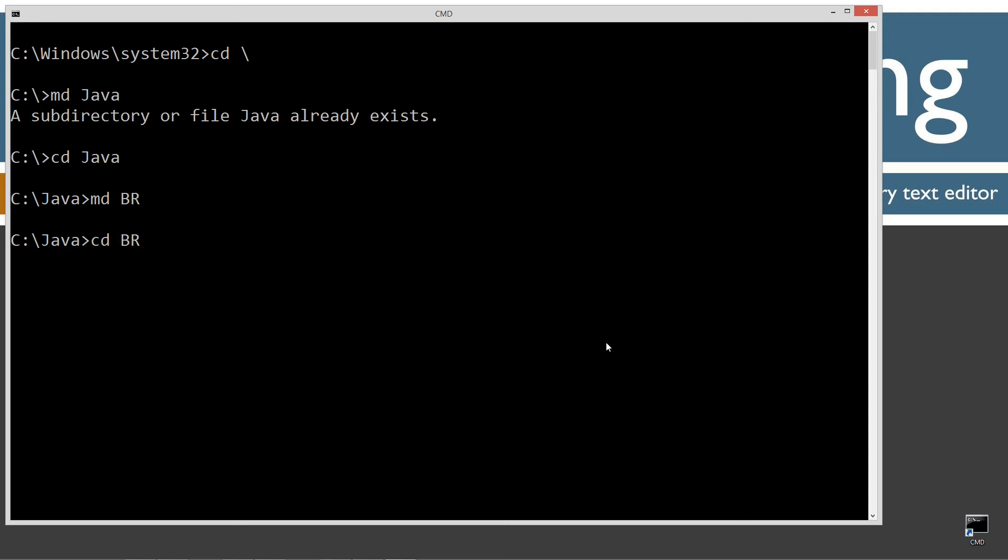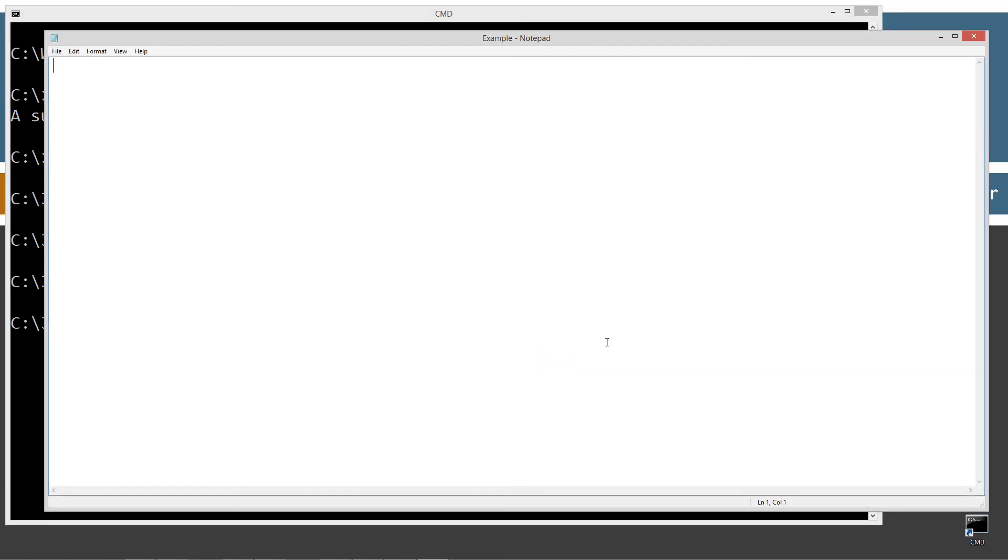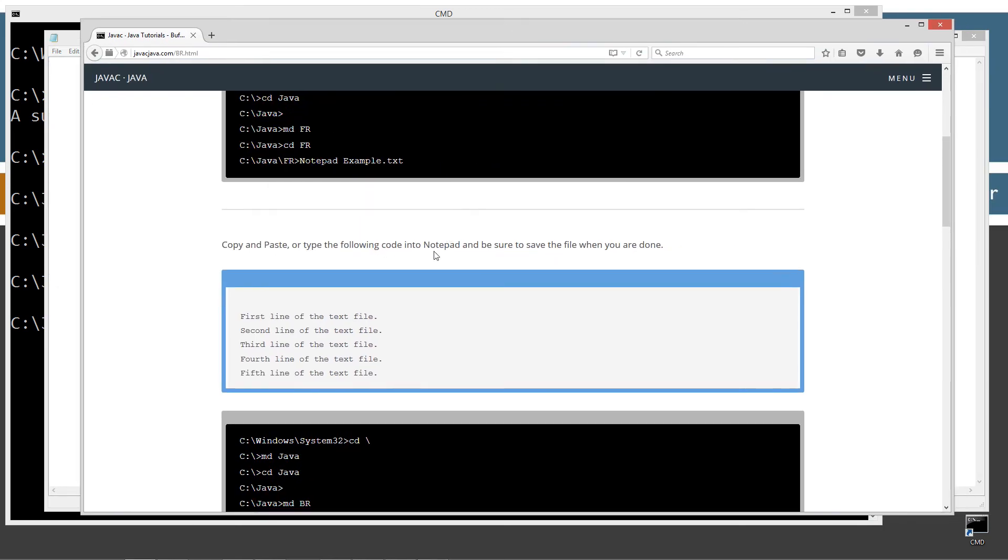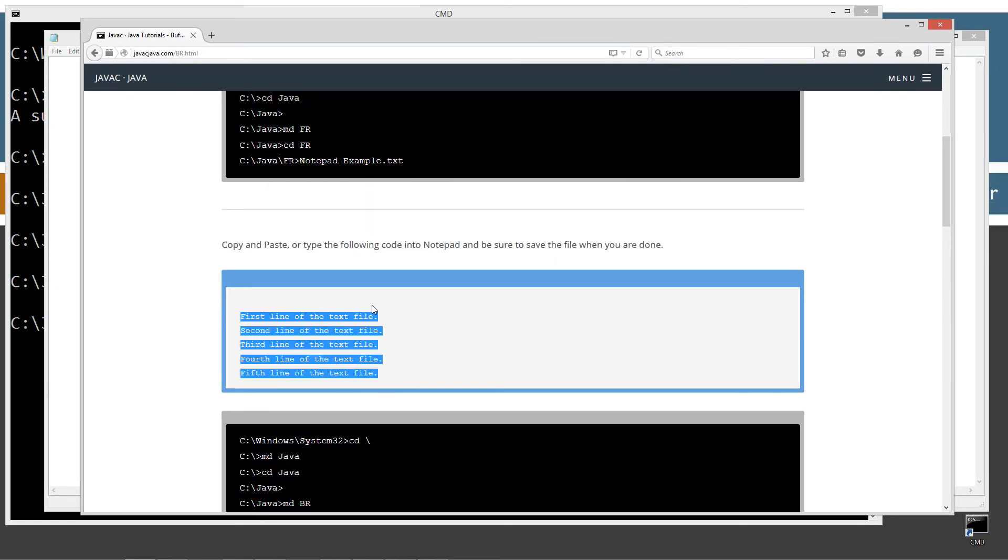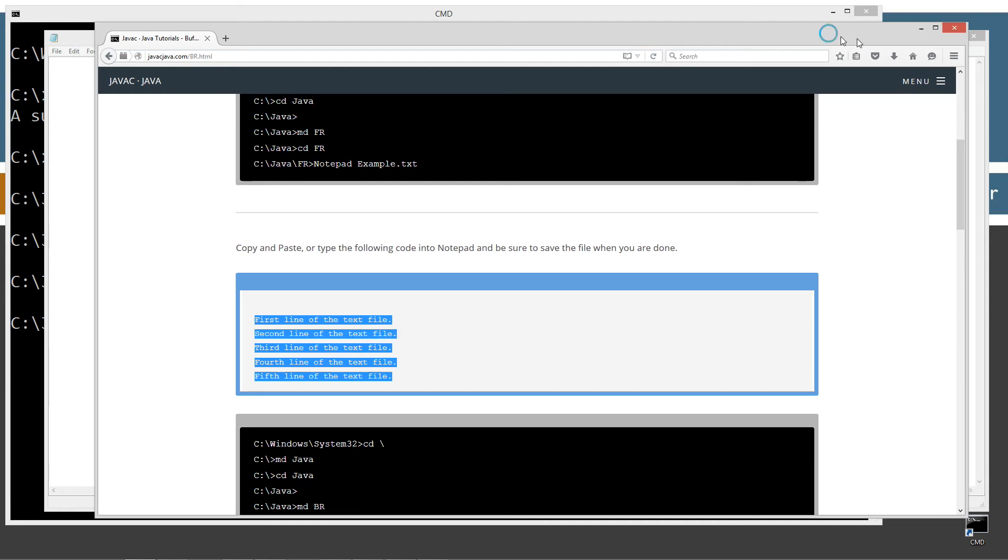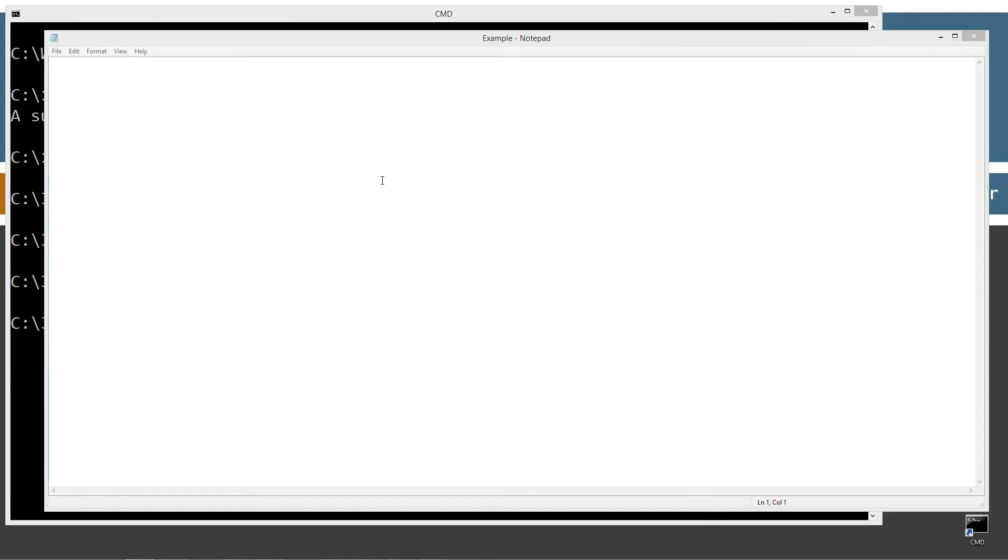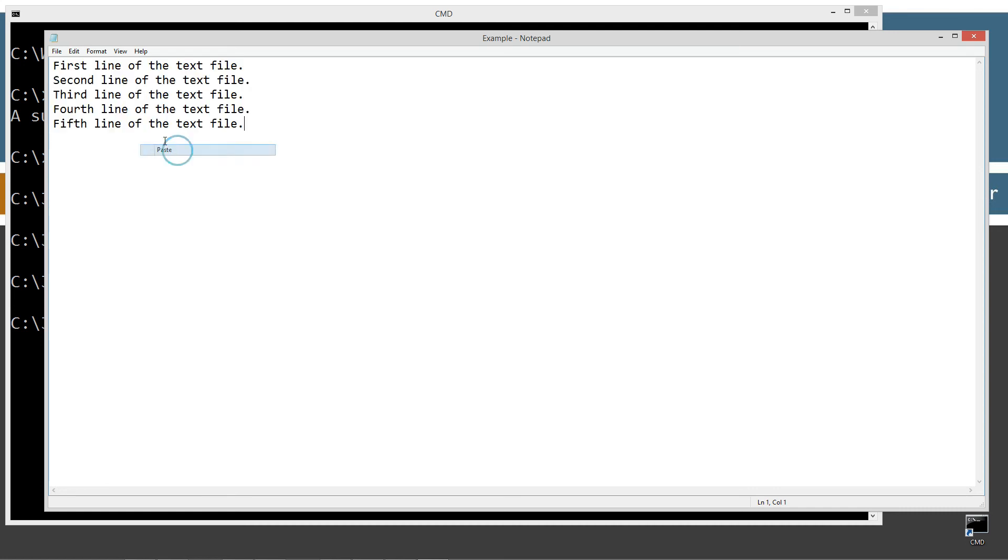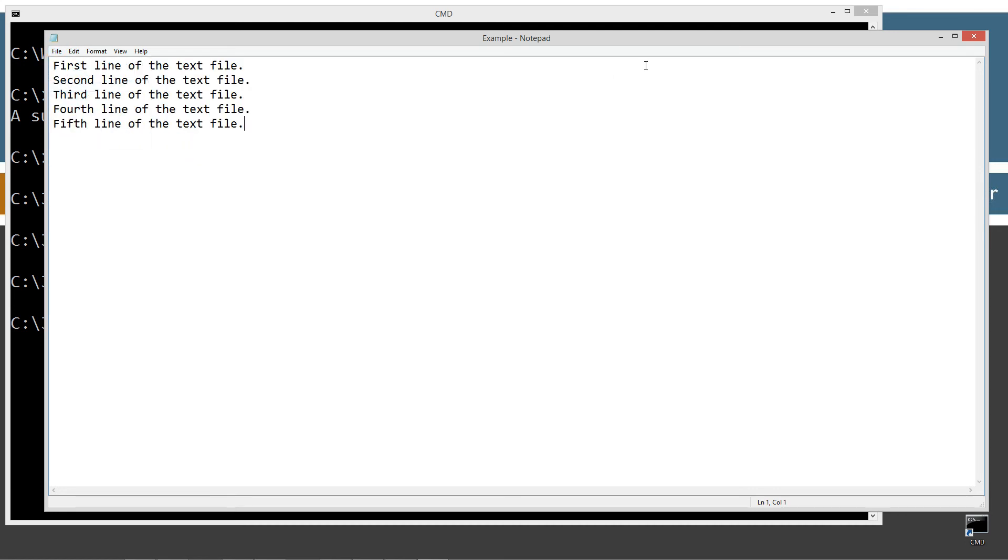Now I'm going to notepad example.txt. Okay let's bring back over the web browser here and we'll come down here and just highlight these five lines of text. Right click copy or ctrl c to copy. Let's come over here, paste it, save it, and we are done with that.